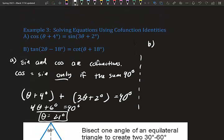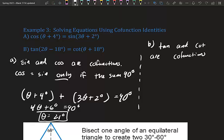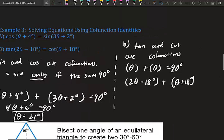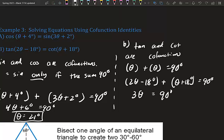For part b: tangent(2θ − 18°) and cotangent(θ + 18°). Tangent and cotangent are co-functions, so their angles must sum to 90°. We set (2θ − 18°) + (θ + 18°) = 90°. Combining like terms: 3θ = 90°, so θ = 30°.